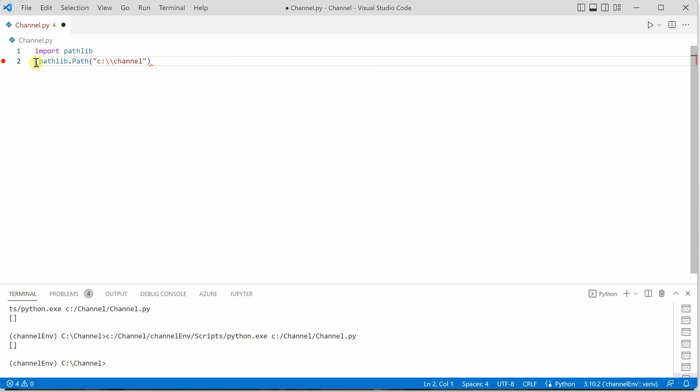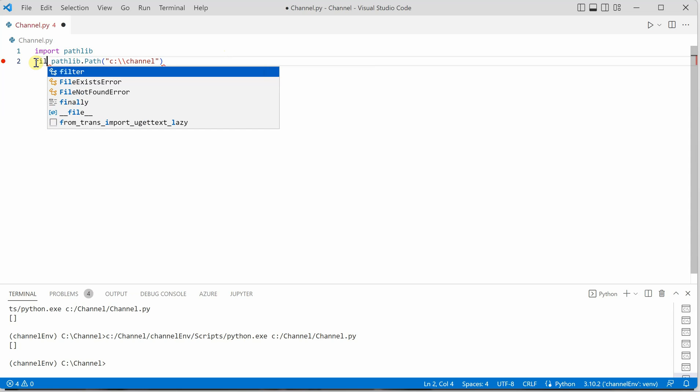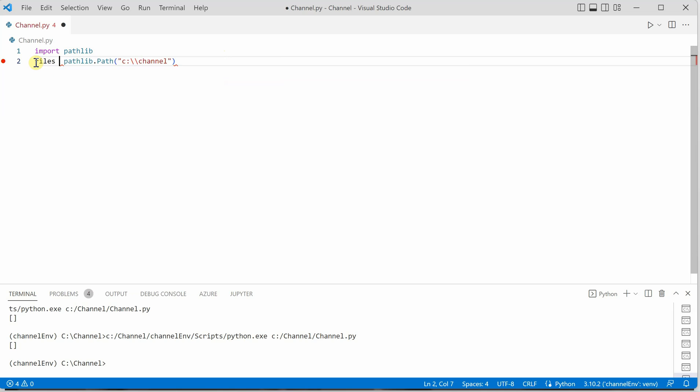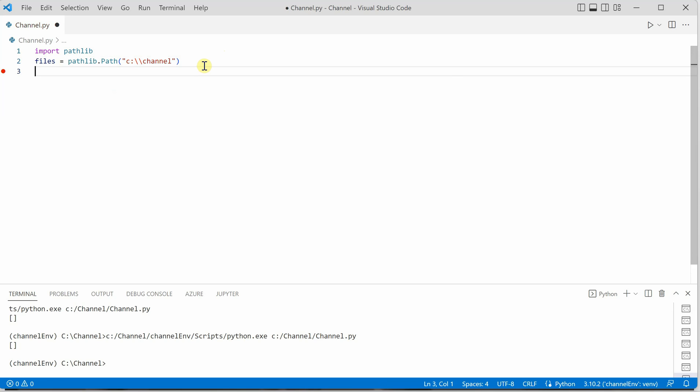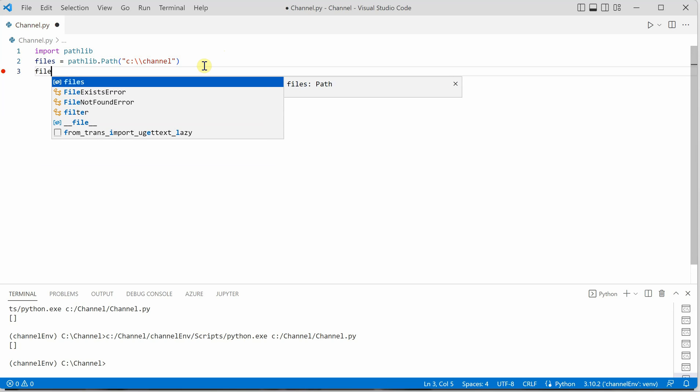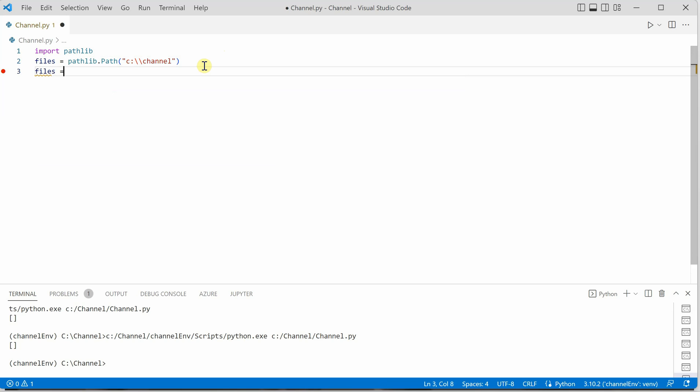Let's store it in a variable. I will name it as files, so this files variable will contain everything residing in this particular path. Next, we need to get the list of all the files which are in this particular path.